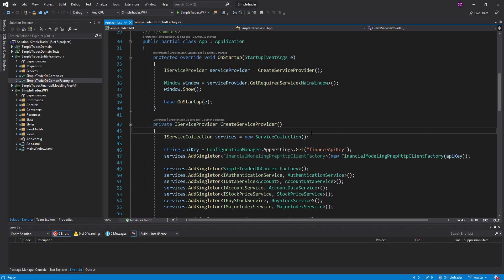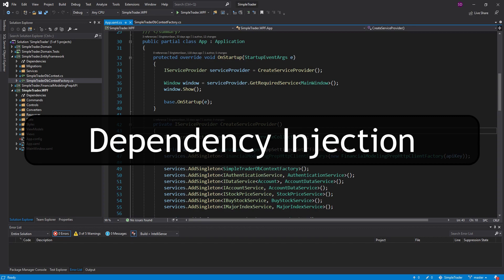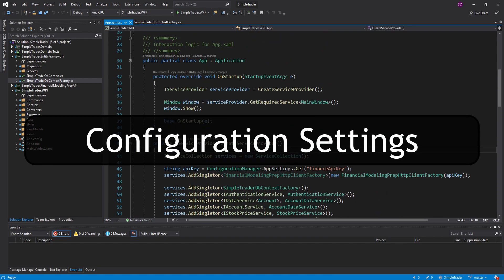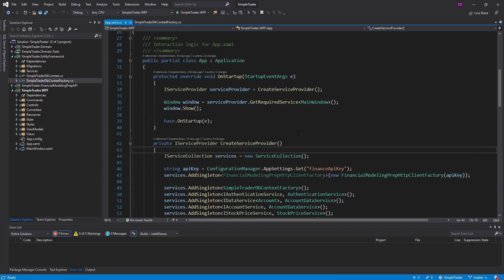Hey everyone, Singleton Sean here, and today we're going to be setting up the .NET Core generic host in Simpletrader. So what is the generic host? It's basically just an object that's going to take care of our application resources — dependency injection, which we already have set up, configuration from an app settings config file or even from environment variables, and it can also take care of logging and many more things.